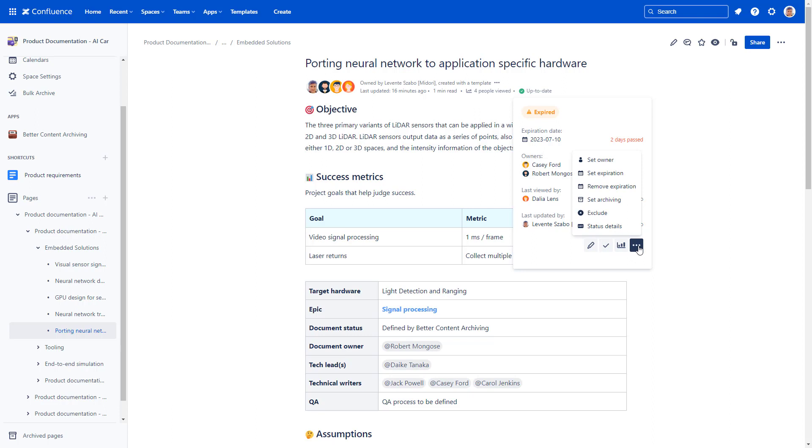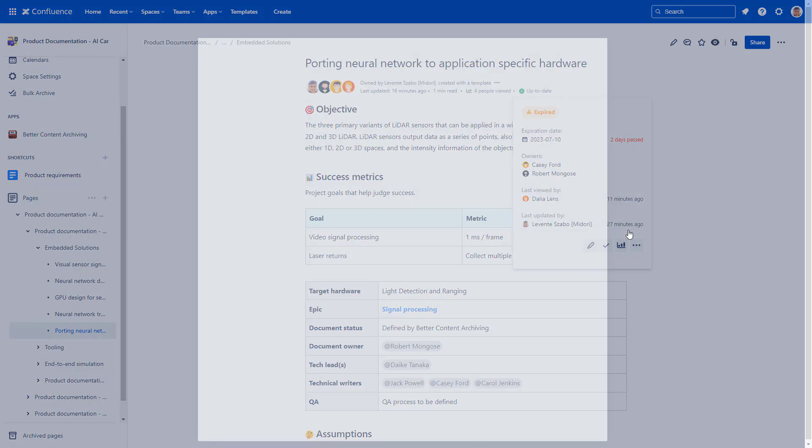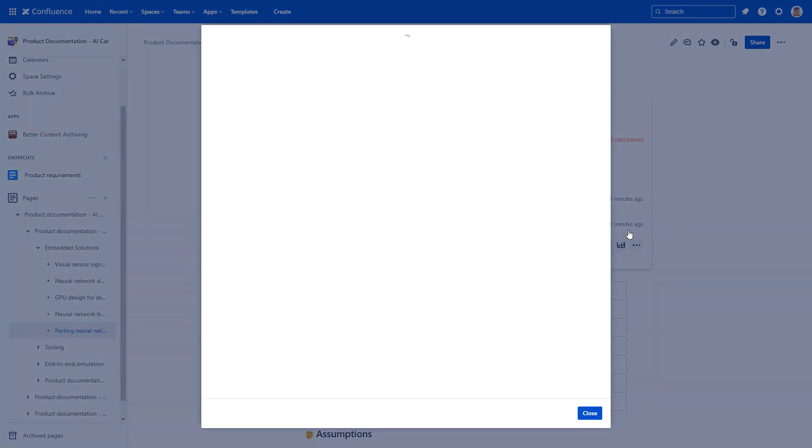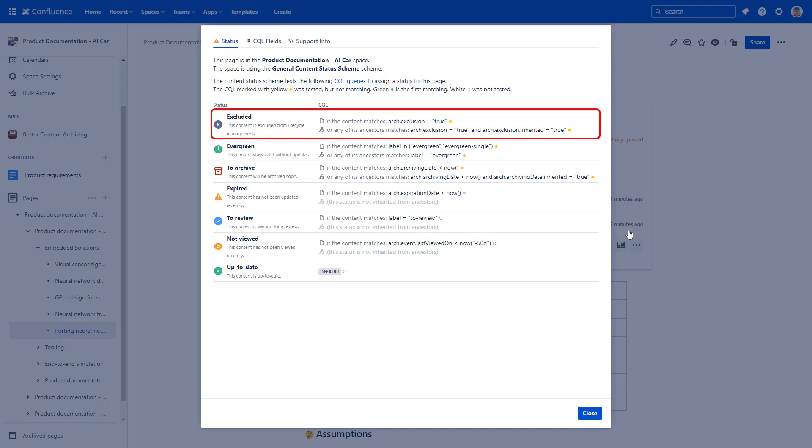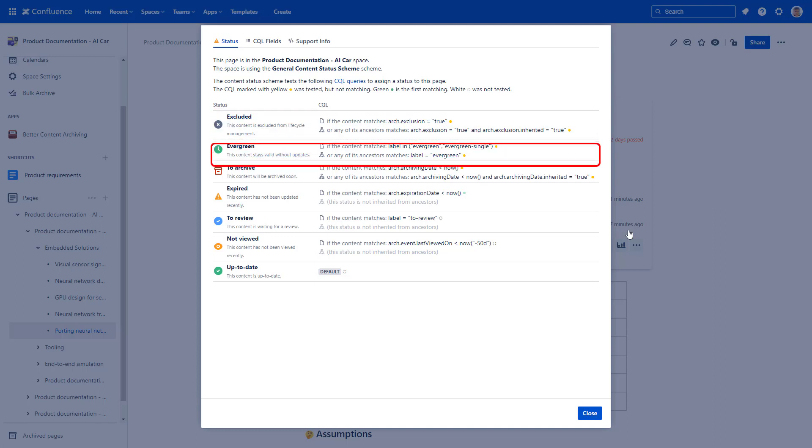On top of manual actions, page statuses can also refresh automatically. The status is determined by the rules you configure for your statuses. Better Content Archiving continuously checks the CQL expressions from top to bottom for each possible status.